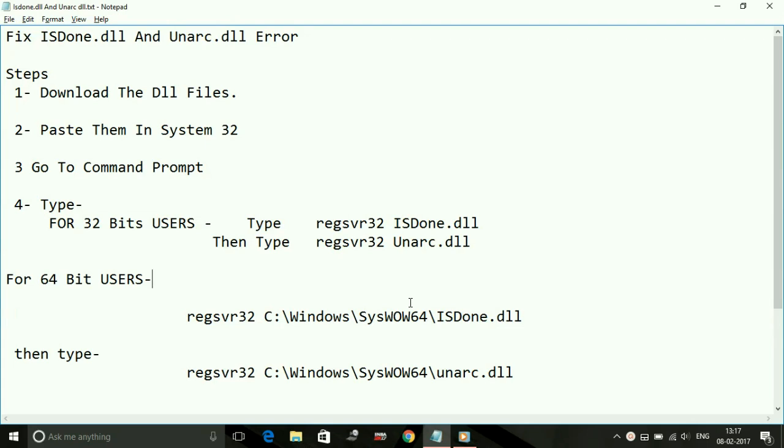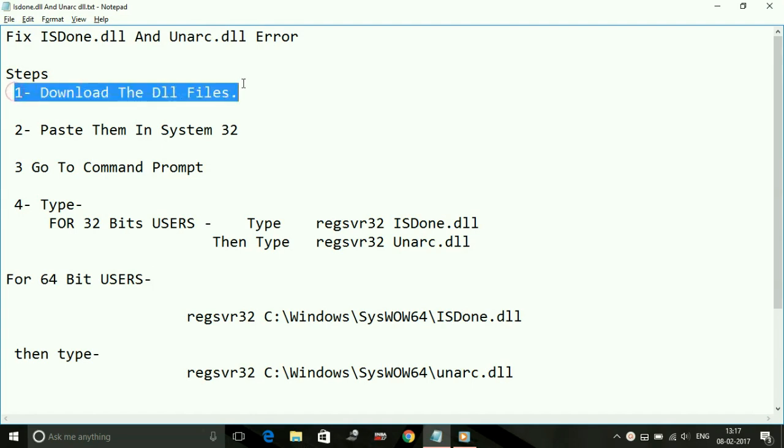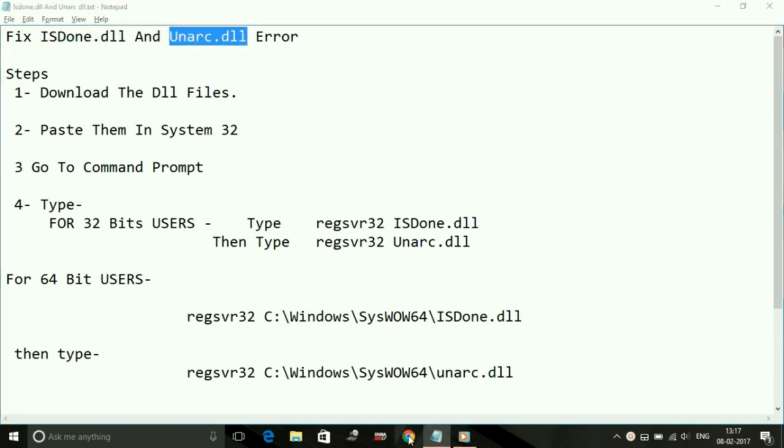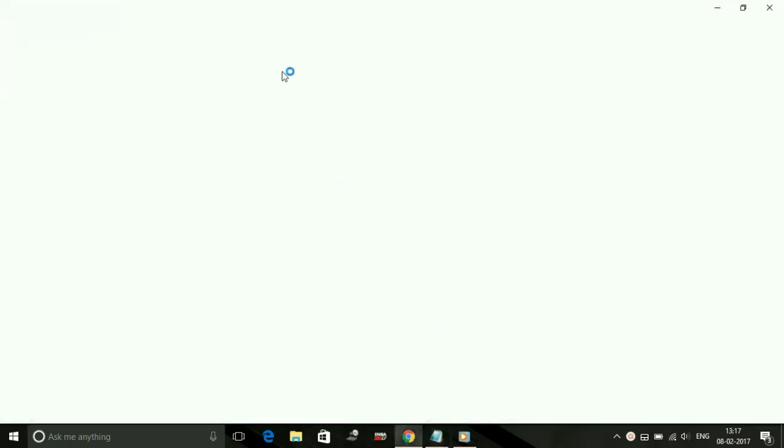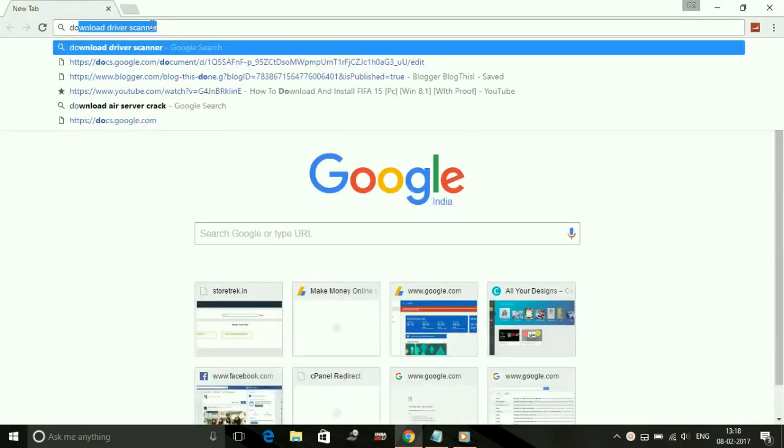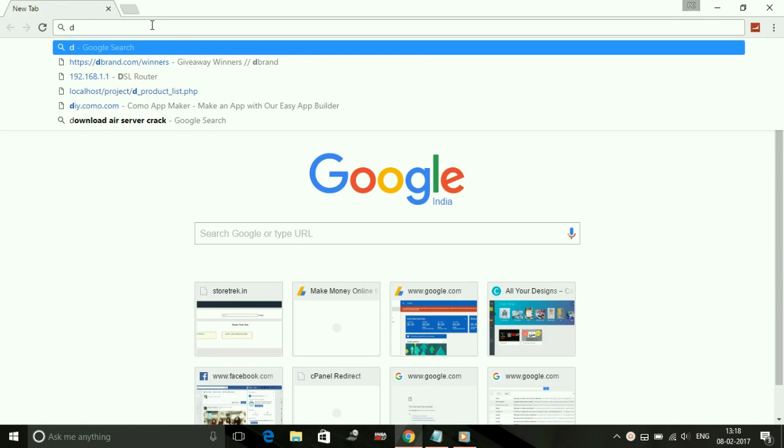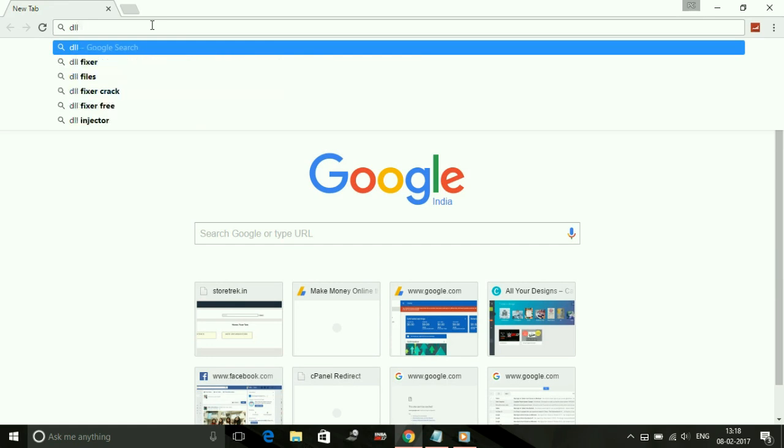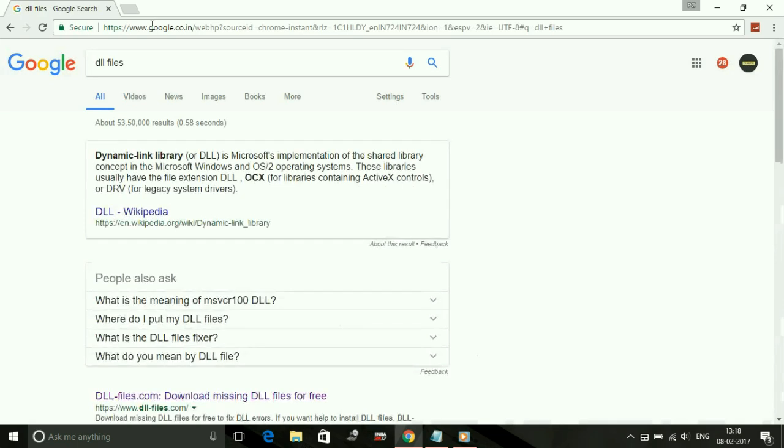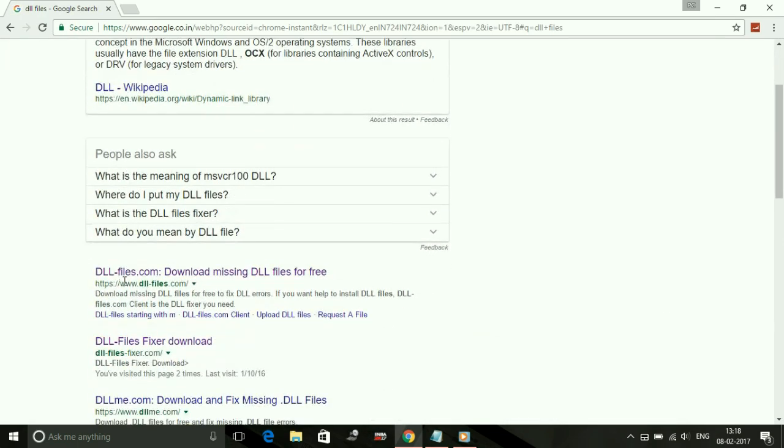Step 1: Download the DLL files. This refers to both files - first ISDone.dll and second Unarc.dll. Open Google Chrome or whichever browser you're using and go to www.dll-files.com.